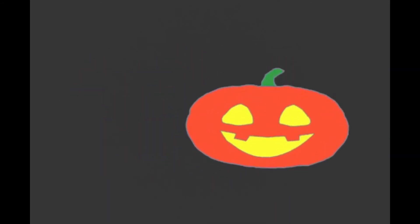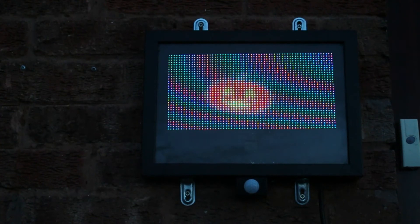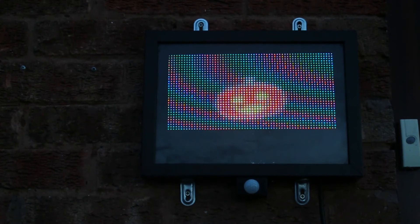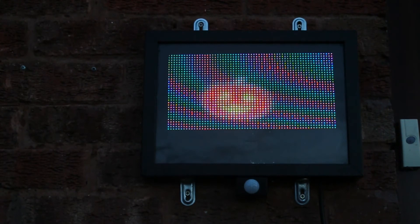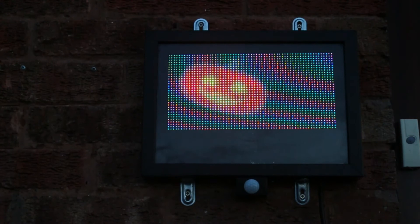The animation was created using Blender 2D animation techniques, which are then exported as PNG image files. Here is the animation in action. Unfortunately, the video footage for this just doesn't do it justice. This looks much better outside in the dark than my camera could capture.